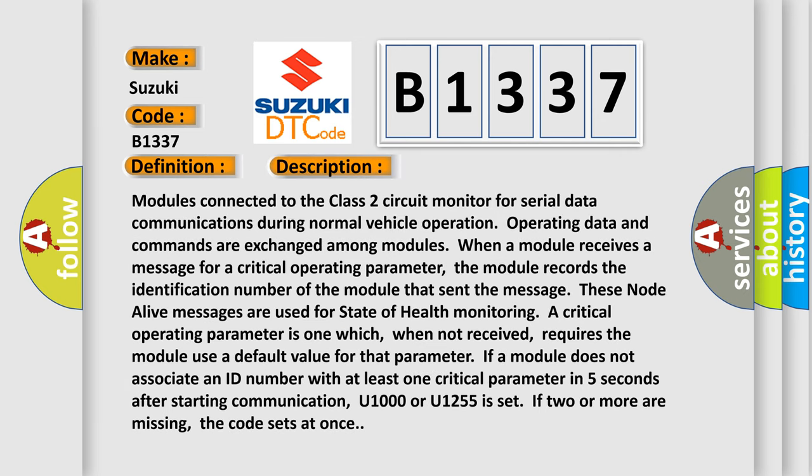And now this is a short description of this DTC code. Modules connected to the class two circuit monitor for serial data communications during normal vehicle operation. Operating data and commands are exchanged among modules. When a module receives a message for a critical operating parameter, the module records the identification number of the module that sent the message. These node alive messages are used for state of health monitoring.